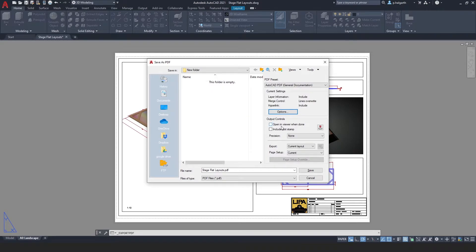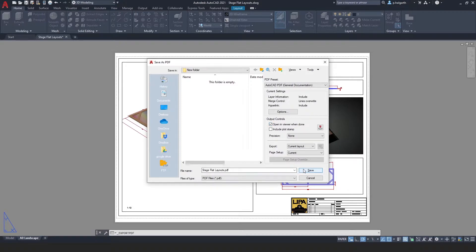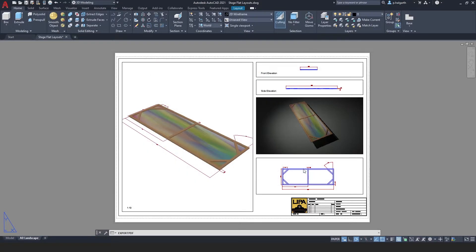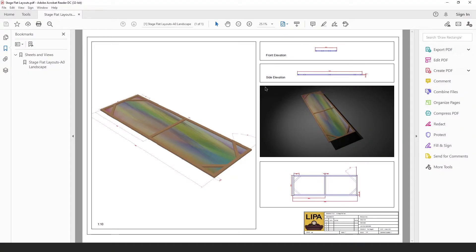I'm going to choose the option to open in the viewer when it's finished. That means it will open up in your default PDF viewer. Click save and once it's done it will open up our PDF.